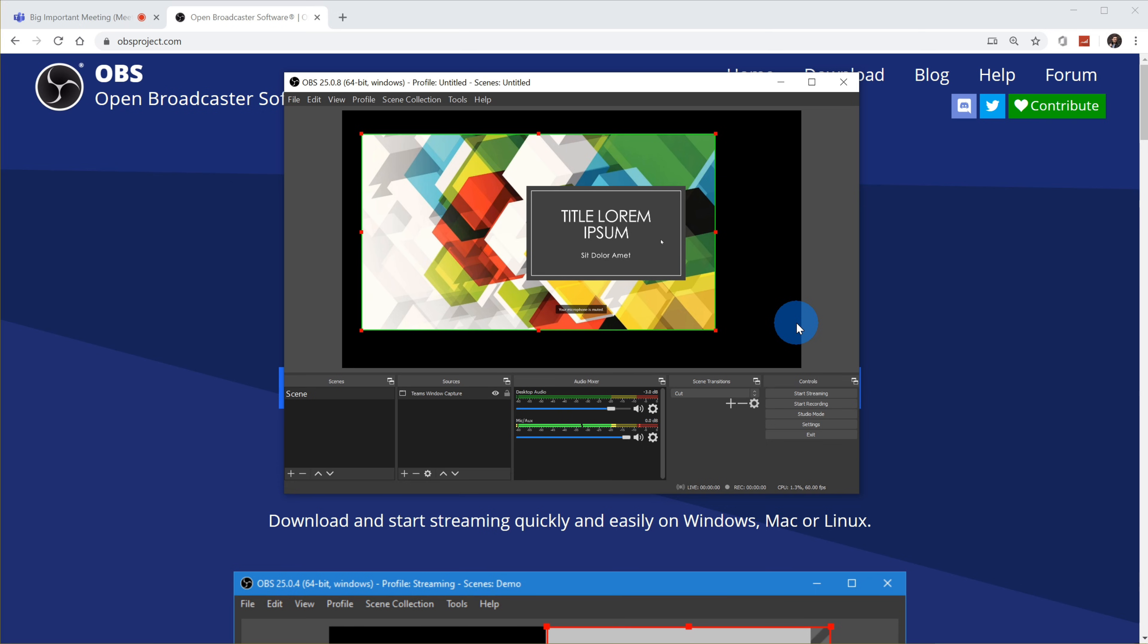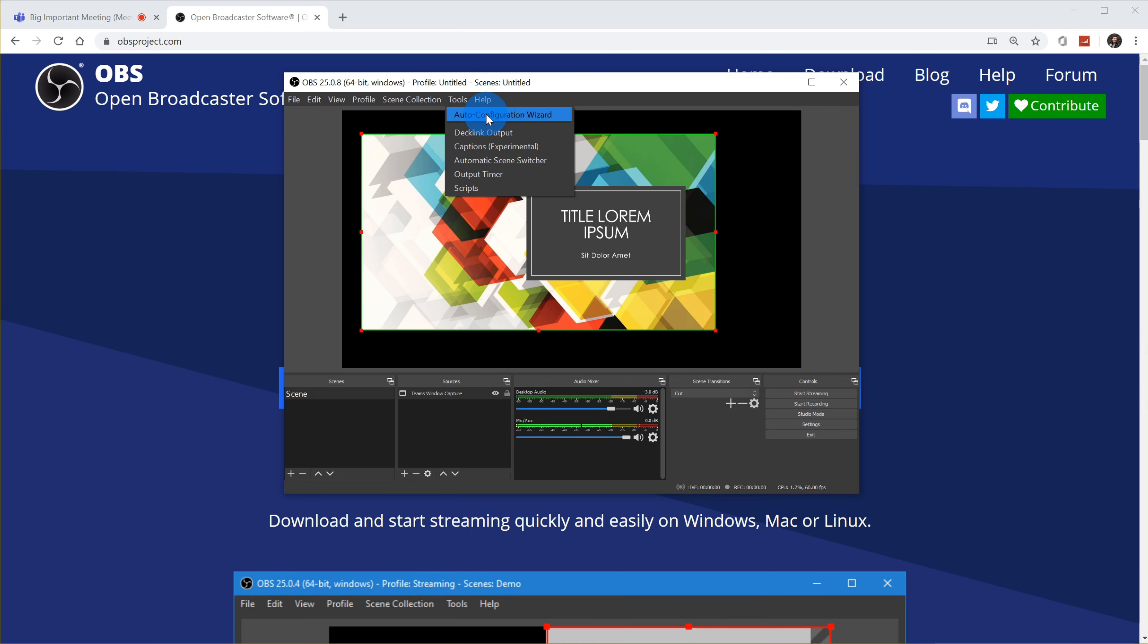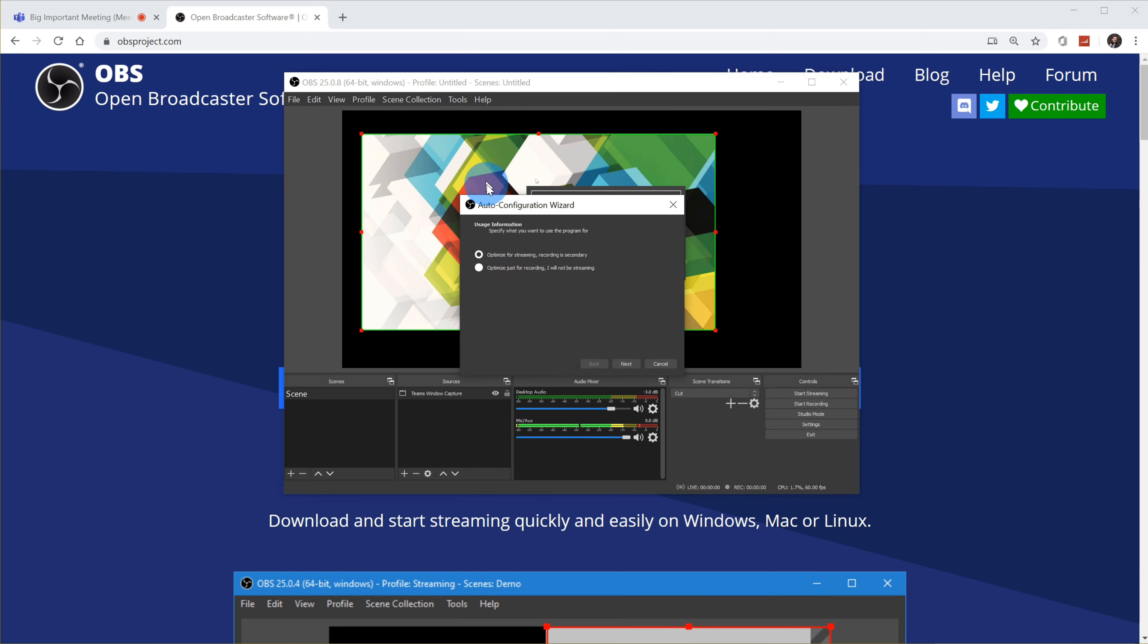And now I need to set up the stream. And the easiest way to set up your stream is to go up to the tools menu, click on that, and then click on auto configuration wizard. And then you have two different options. You could optimize for streaming or you could optimize just for recording. In this case, we want to stream content. So I want to optimize for streaming. Let's click on next.